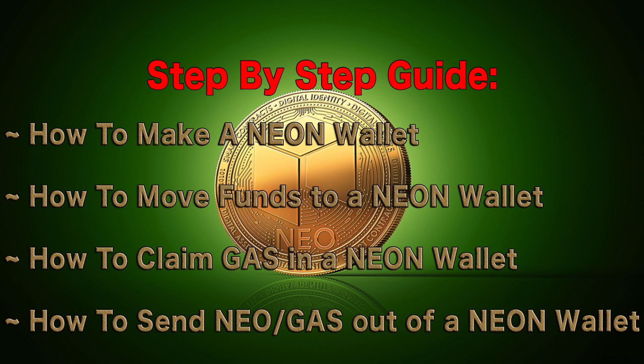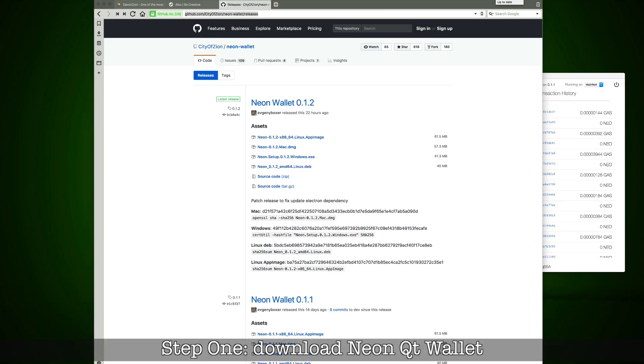Now I want to show you how to install NEON wallet, how to move funds and how to claim GAS, and how to send NEO and GAS out of wallet, and how to calculate profit.